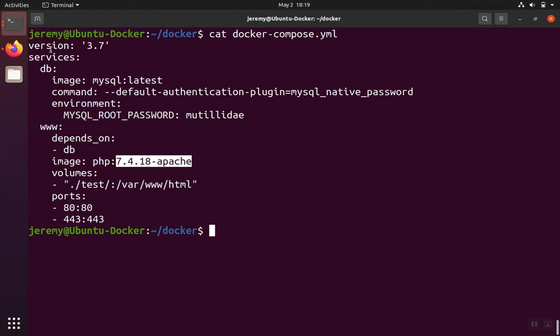All right. So now our Docker YAML file is ready to go with a database, a web server, and a PHP server. The ports are set up, and we have a root password for our database, so we're ready to go. Also, we've got our test file.